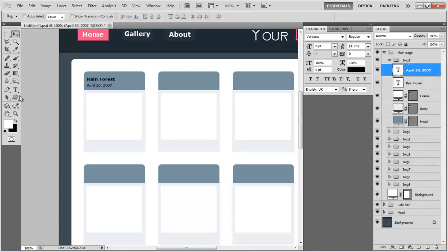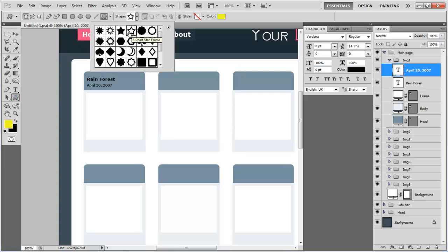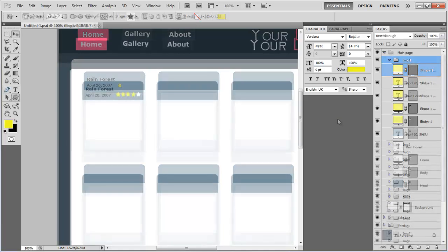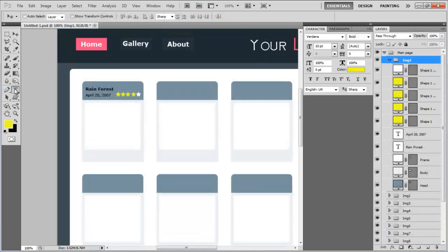Now select the custom shape tool, choose the star shape from the menu and draw it on the image placeholder to create a rating icon next to the image title.